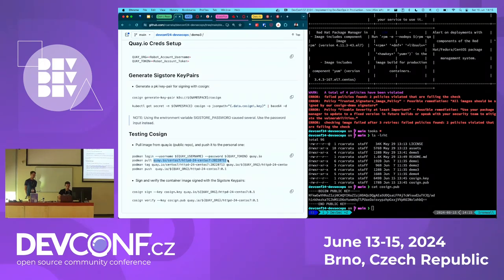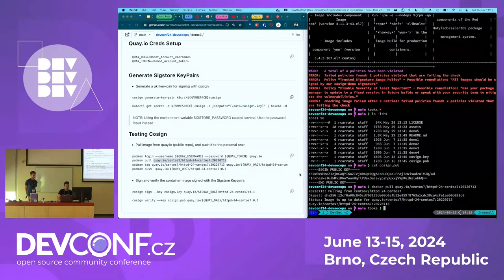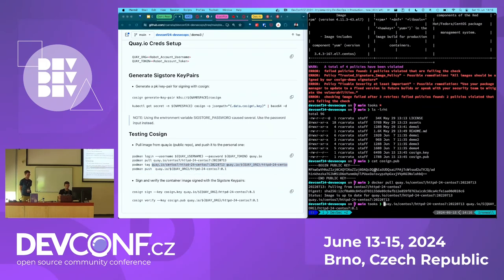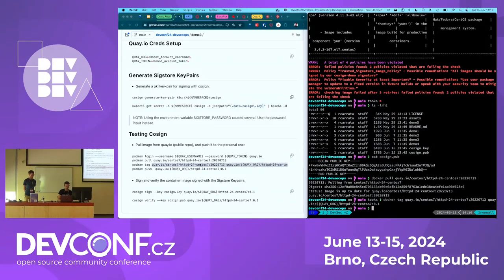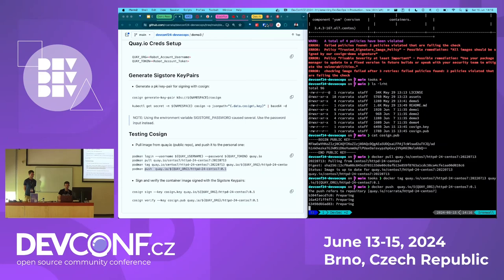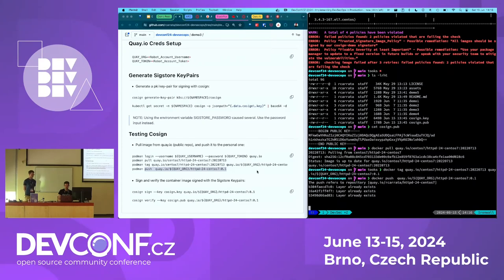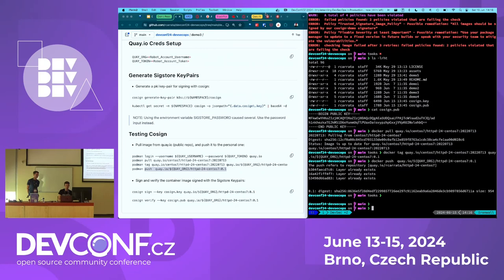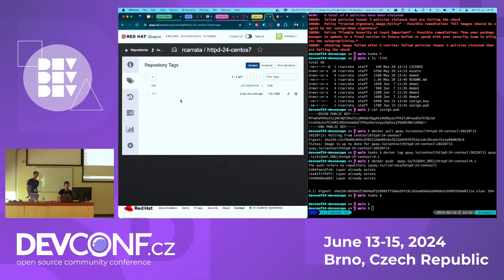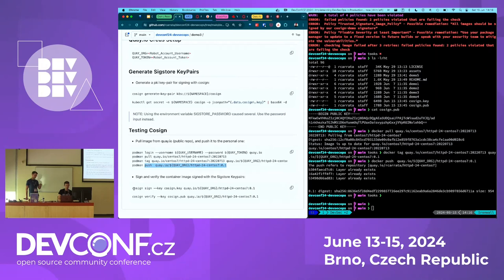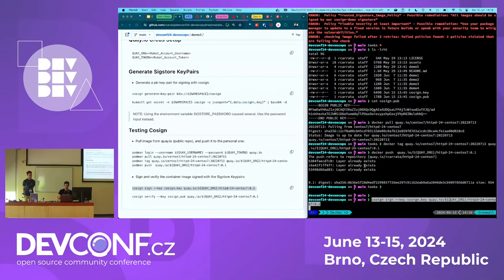We pull the image, then tag it and push it. After pushing, we use Cosign to sign using the private key and push the signature. The image itself will have different layers, nothing special — but Cosign attaches the signature alongside it.